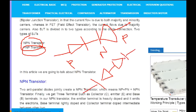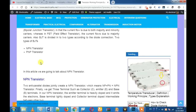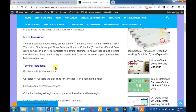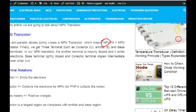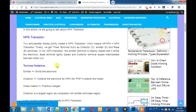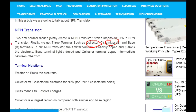Now let us look at the NPN transistor. For the NPN transistor, the reverse direction applies — this is the reverse direction for the diodes. We make a transistor using the NPN configuration. The base controls the area, so if you control the base, you control the transistor's behavior.